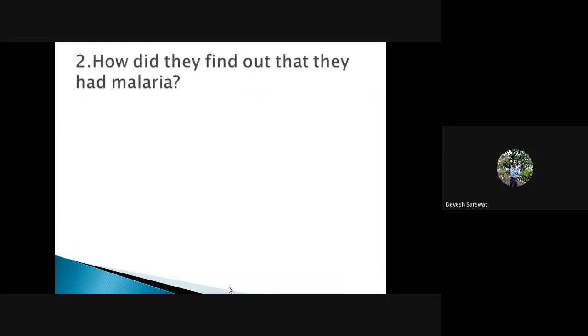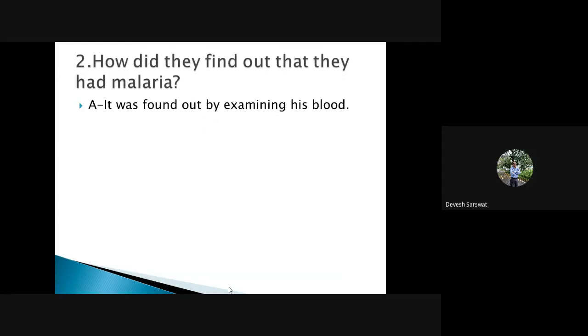How did they find out that they had malaria? It was found out by examining his blood. It means through blood test anyone can check having malaria or not.